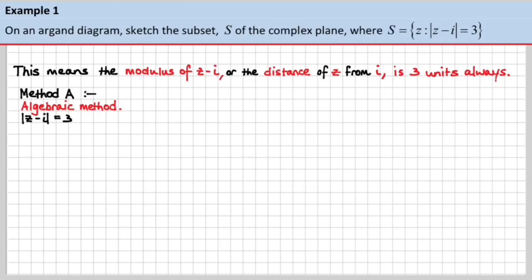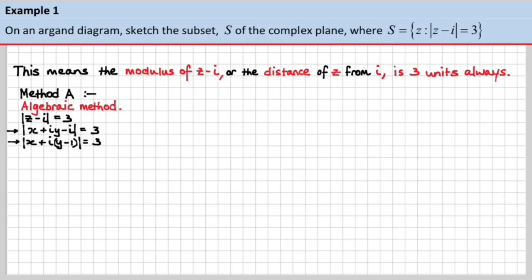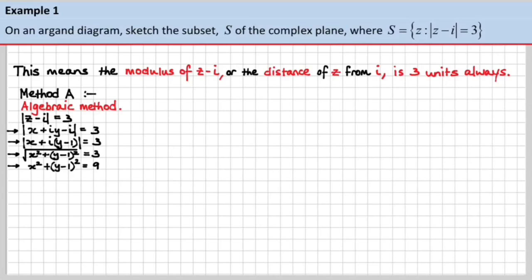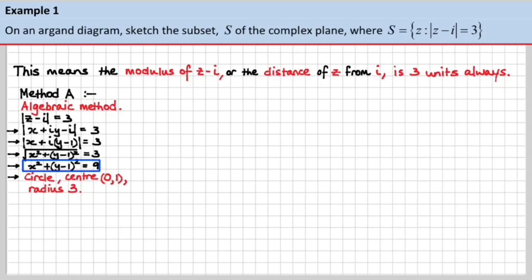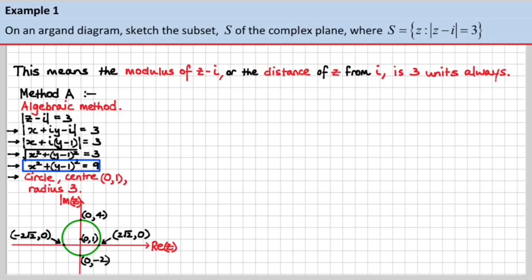Here is the algebraic method. We have the modulus of z minus i equals 3. We split z into its real and imaginary components: z equals x plus iy. We group the reals and the imaginaries, giving us the modulus of x plus i times (y minus 1) equals 3. Converting that into a distance using Pythagoras' theorem, and squaring both sides, we get a circle — a circle with center (0, 1) and radius 3.